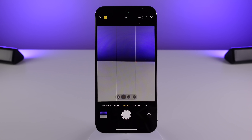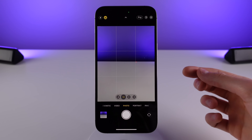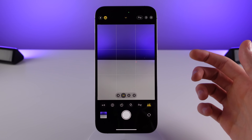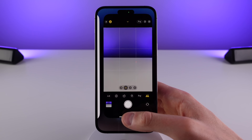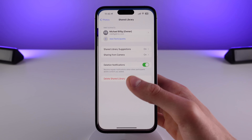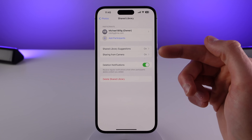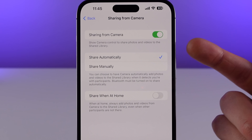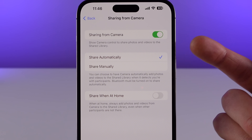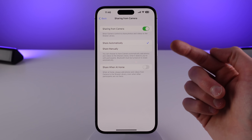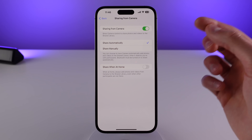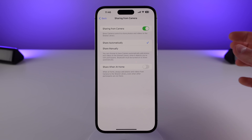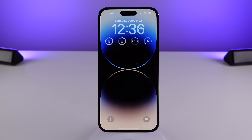Another really cool feature is that this toggle inside of camera can actually be turned on automatically by the system. You can enable this inside of Settings under 'Sharing from Camera.' If you have it set to automatic, your iPhone will use Bluetooth to detect when members of that shared photo library are nearby and automatically turn on that toggle for you.